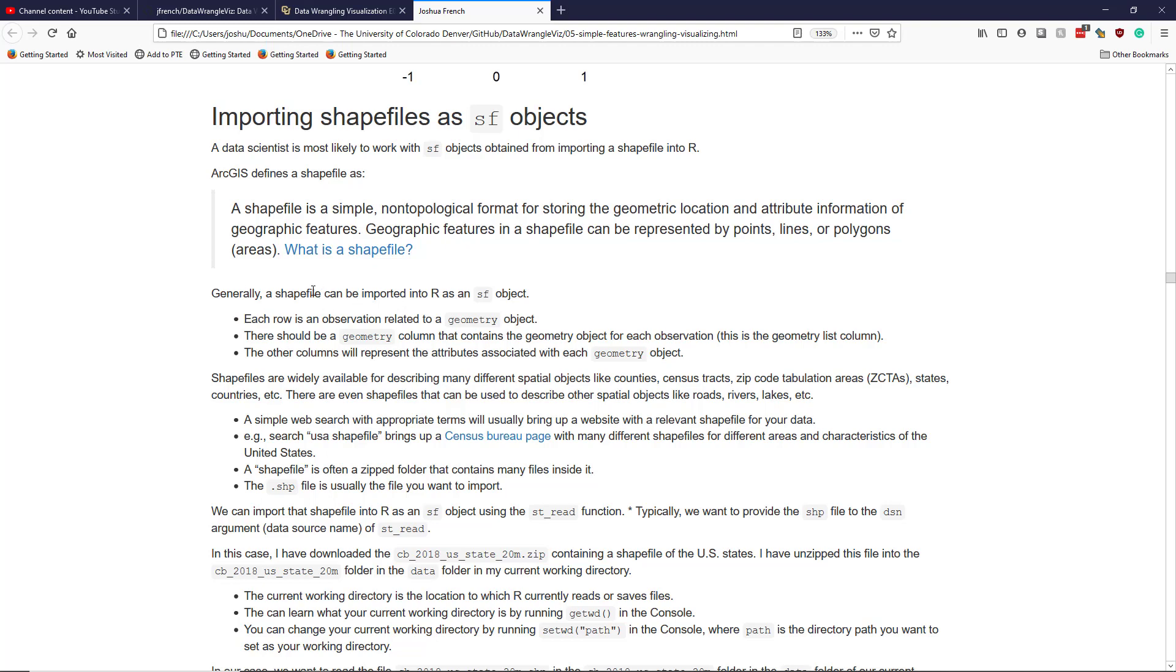Generally you can import a shapefile into R as an SF object. Each row is going to be an observation related to a geometry object. There should be a geometry column that contains the geometry object for each observation. This is going to be our geometry list column. And the other columns will represent the attributes associated with each geometry object.